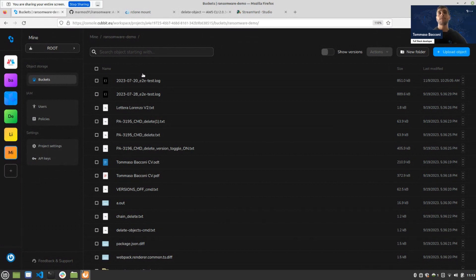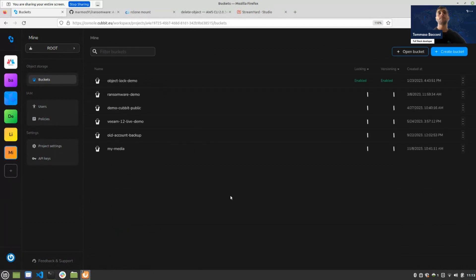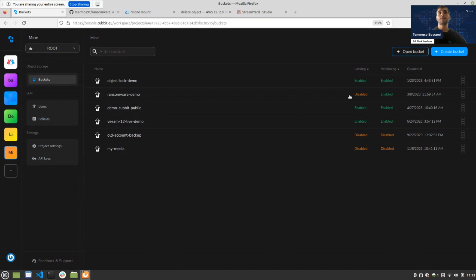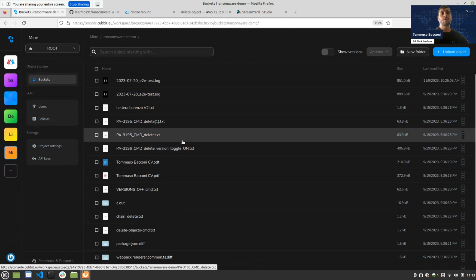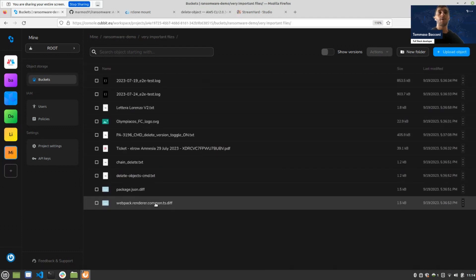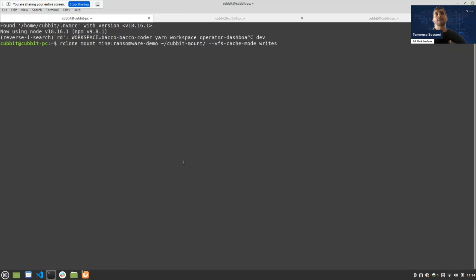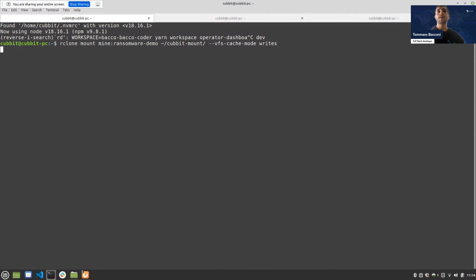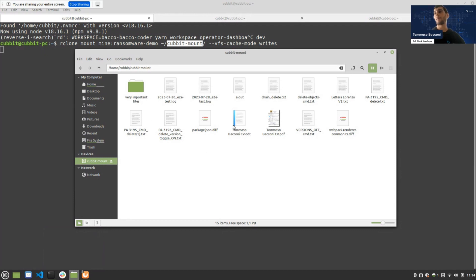This is the Cabit console — a client we wrote at Cabit to enable S3 operations, identity and access management, creating keys, and other tasks. I already created a bucket called 'ransomware-demo' with the versioning feature enabled. Inside the bucket I already have some files — very important files. I also already synced my local directory with the bucket using rclone mount into a local directory called 'cabit-mount'.